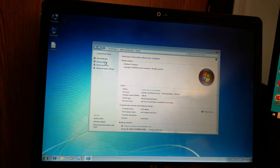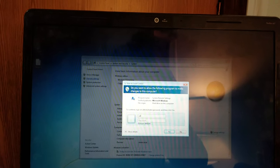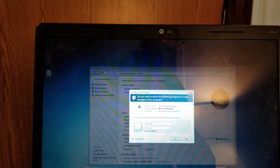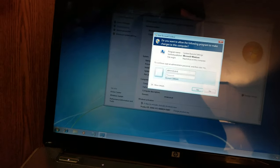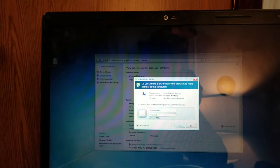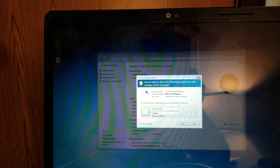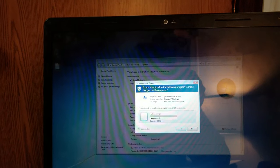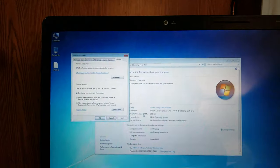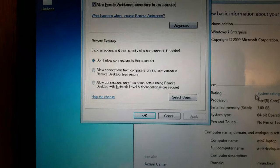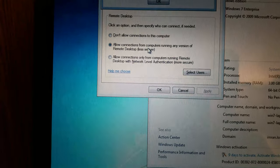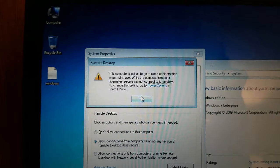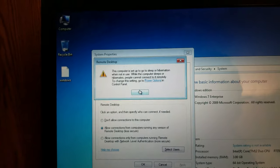You have to give the administrator login, like any account that has administrator rights and its password. And you have to simply, if you see here it says don't allow connection to the computer, you have to just click on allow connection. And this error message or warning is popped up.